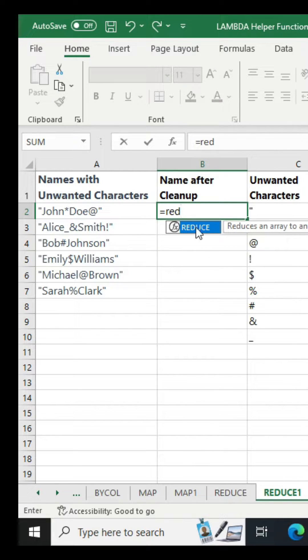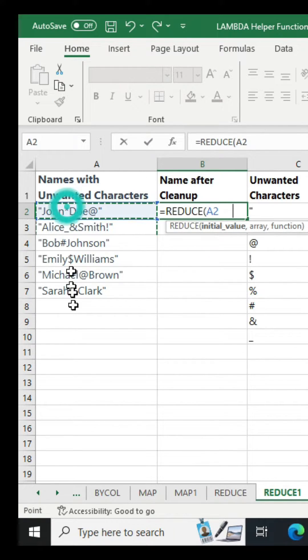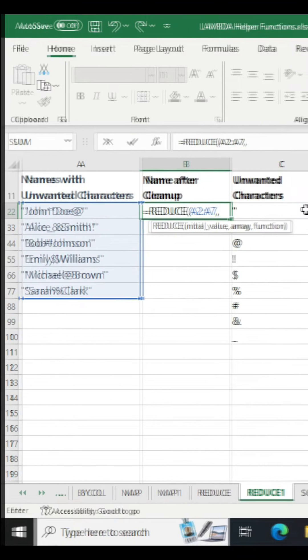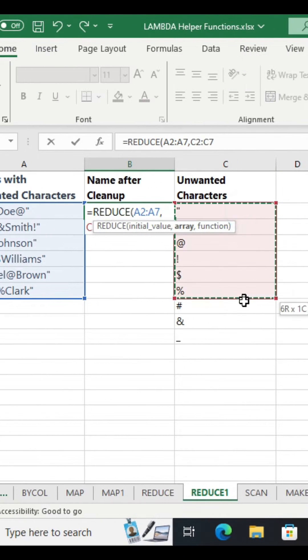Use the reduce function. Initial value will be this. Array will be the list of unwanted characters.